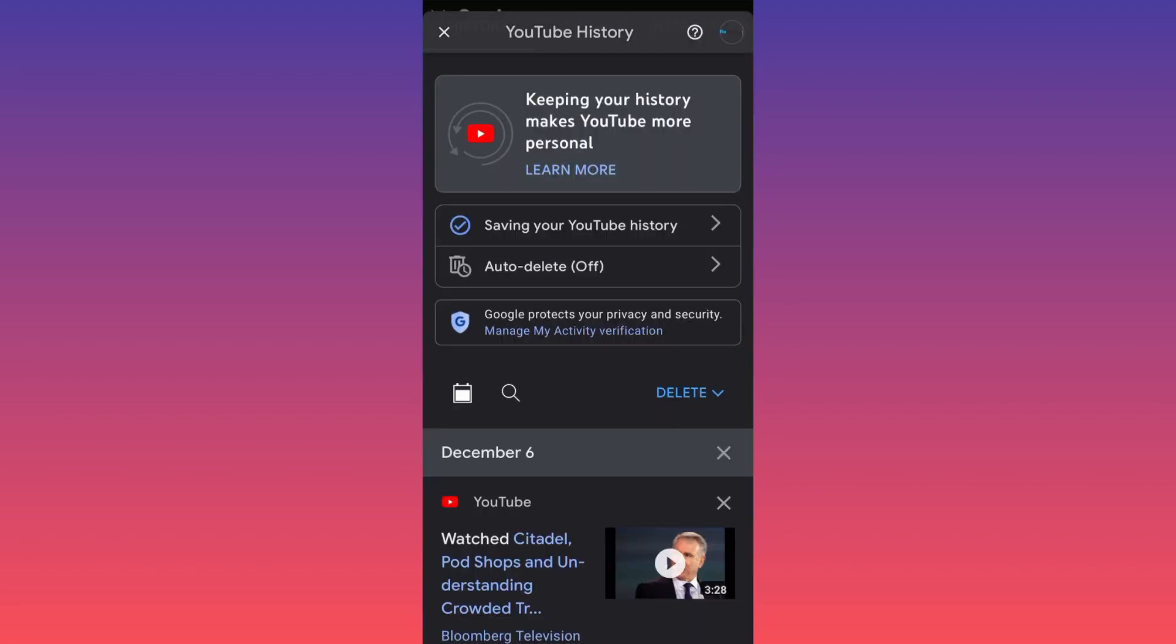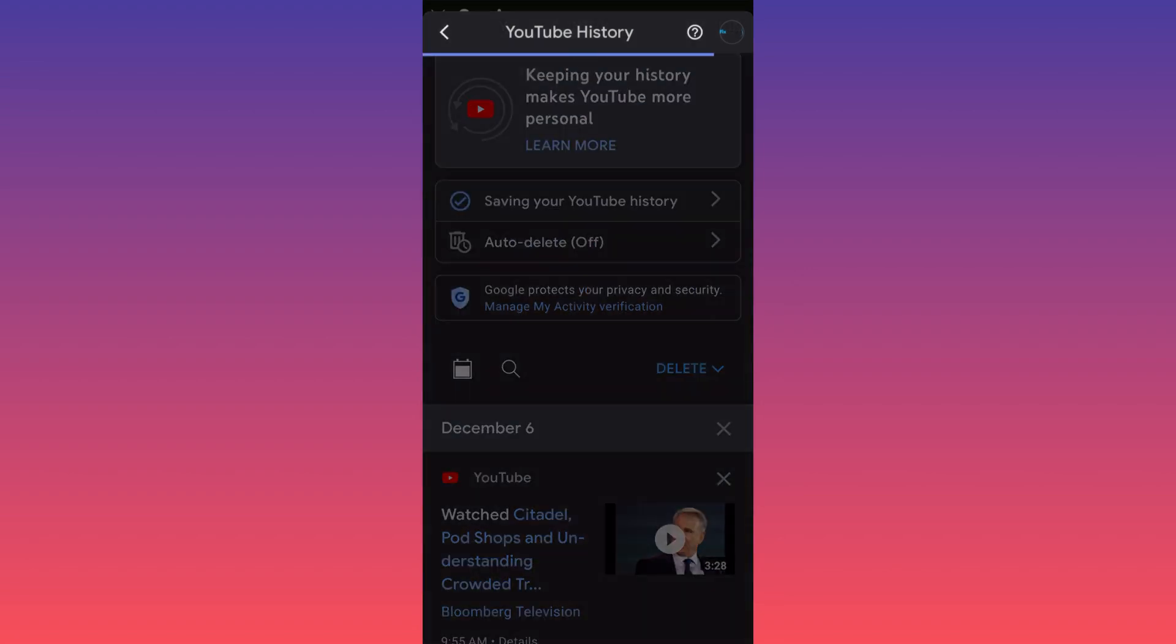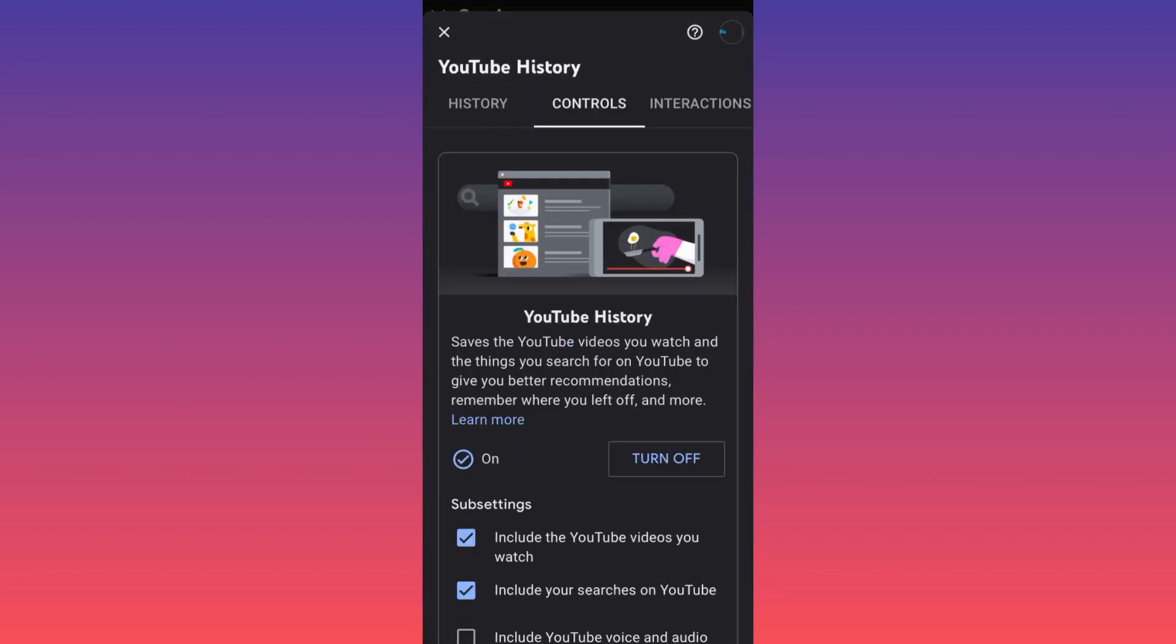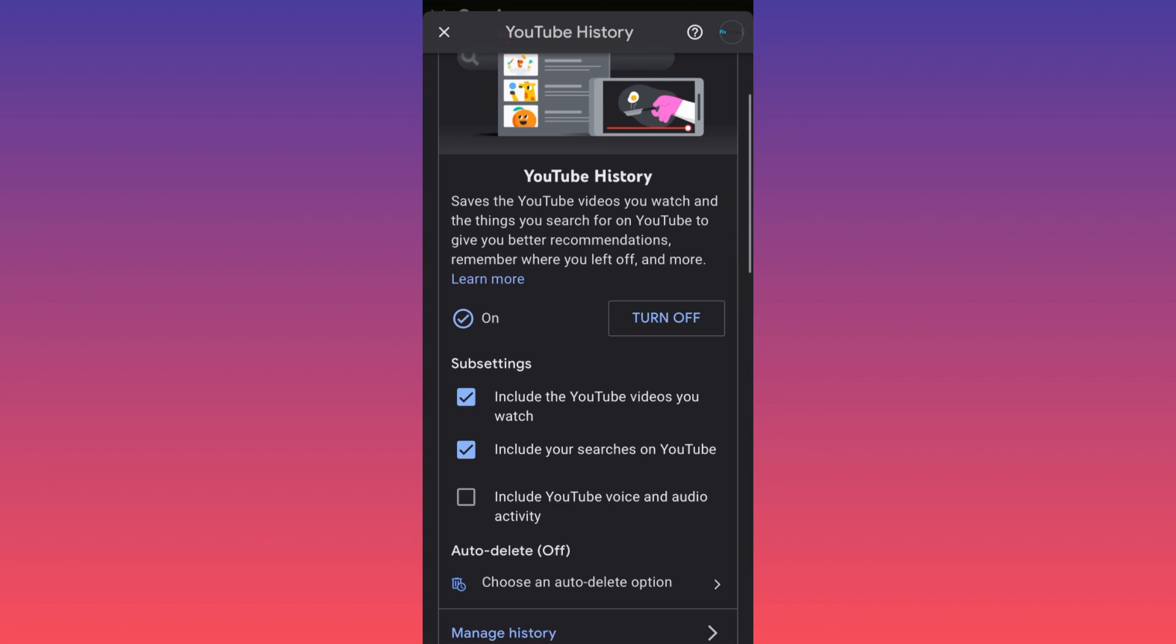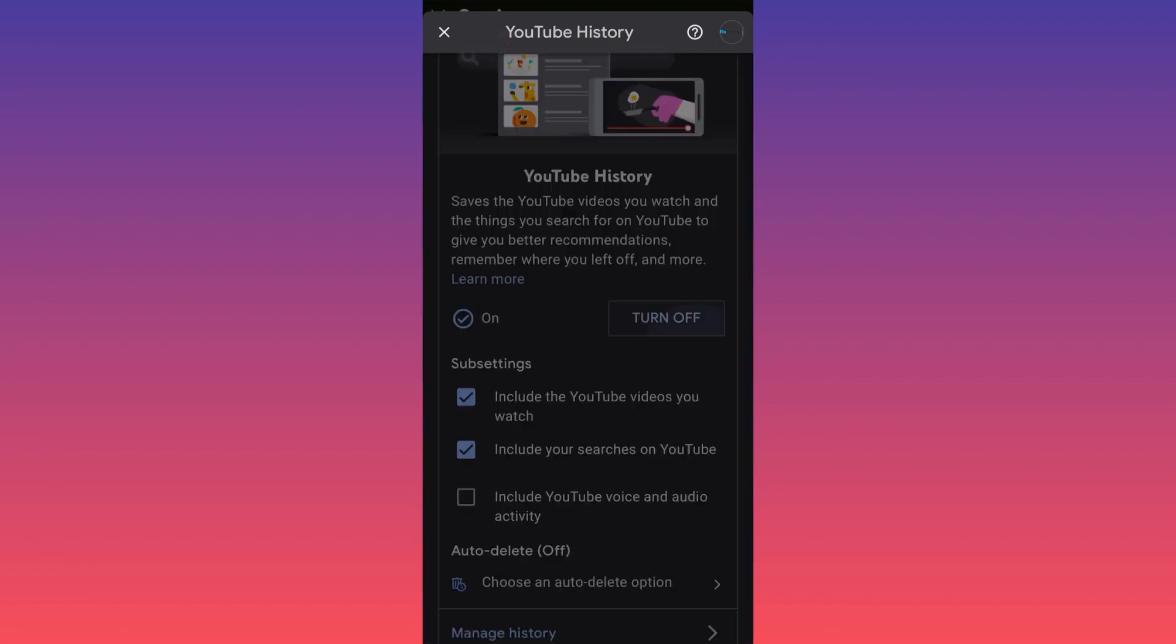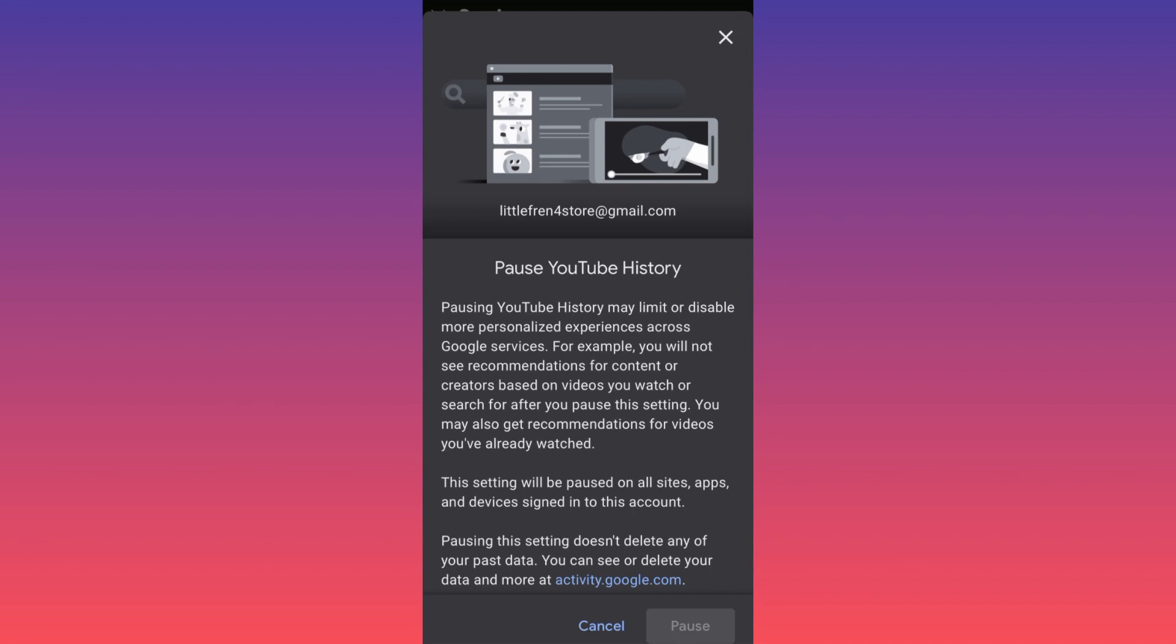Also, right before auto delete, you have an option over here. It says saving your YouTube history. You can prevent doing all the heavy lifting and hard work by simply coming over here and you can simply turn off. When you turn off, you simply gonna pause YouTube history.